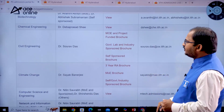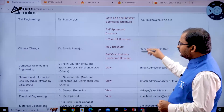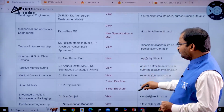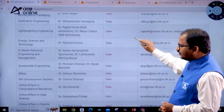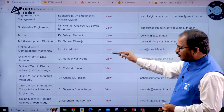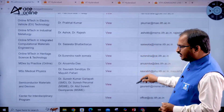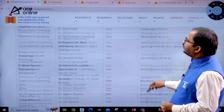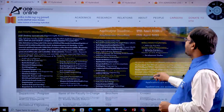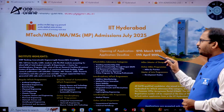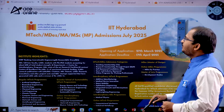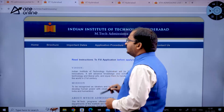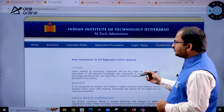For each and every department, specific information is provided so go through it carefully before applying. There are also online MTech programs in IIT Hyderabad. As mentioned, the application deadline is 17th April 2025.